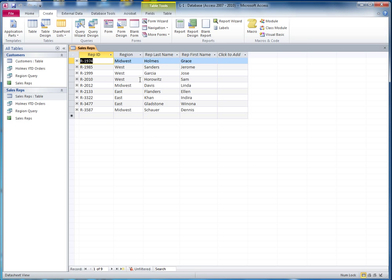I am going to use the region and the rep last name in the final report, so I just want to make sure that I don't have 255 spaces reserved for each, because then when you actually print out the report, it's going to push everything on the right side off the page. So we just want to make sure that these things have no more than they really need.